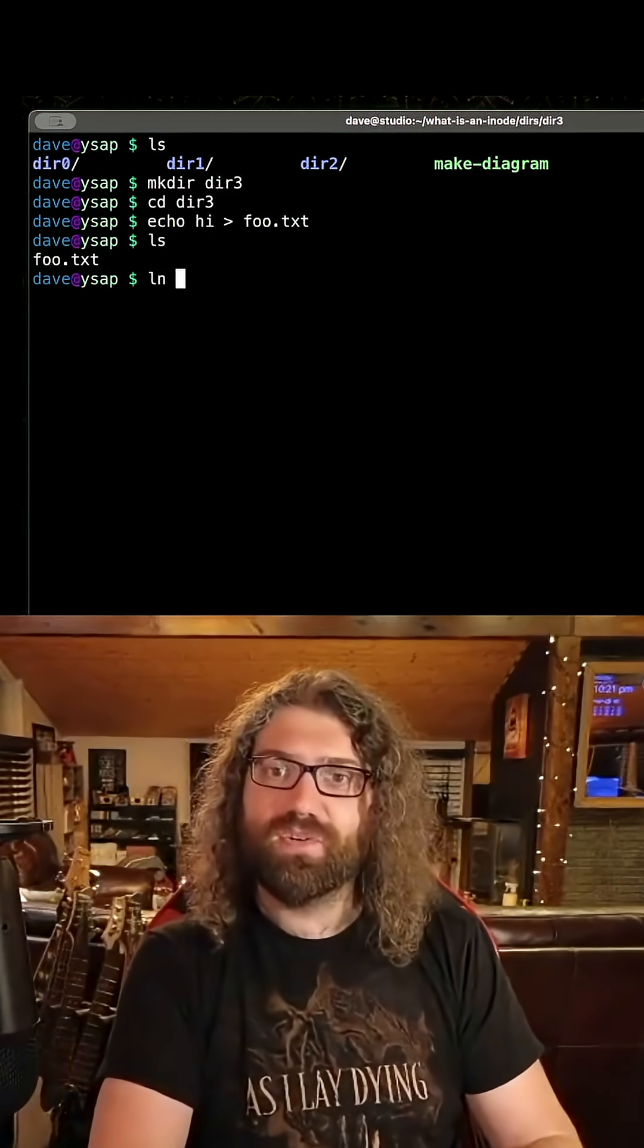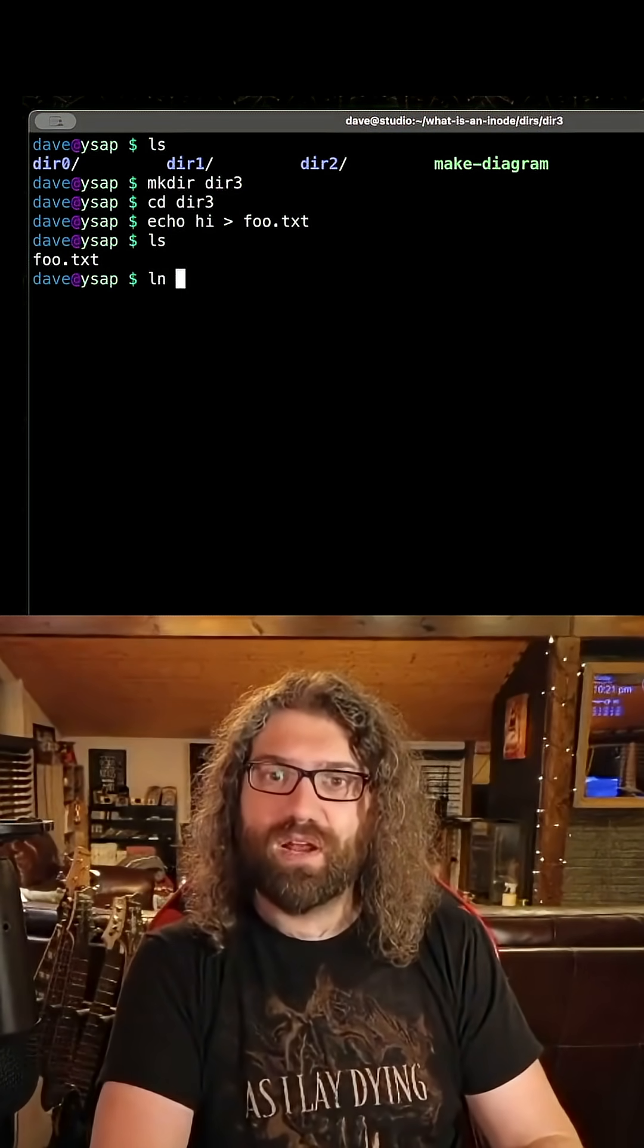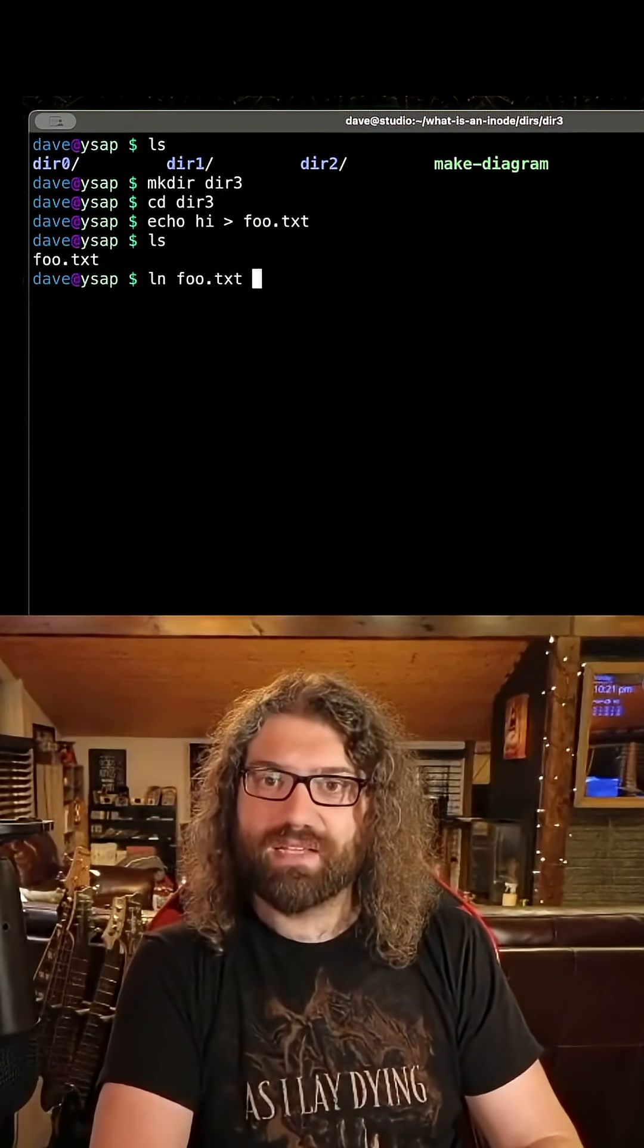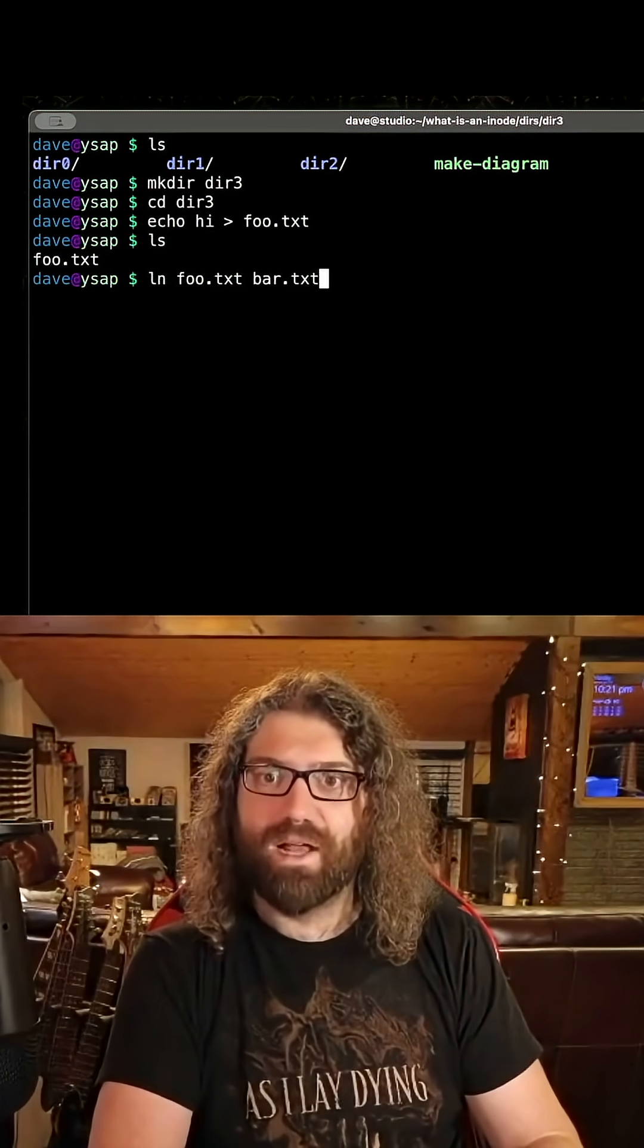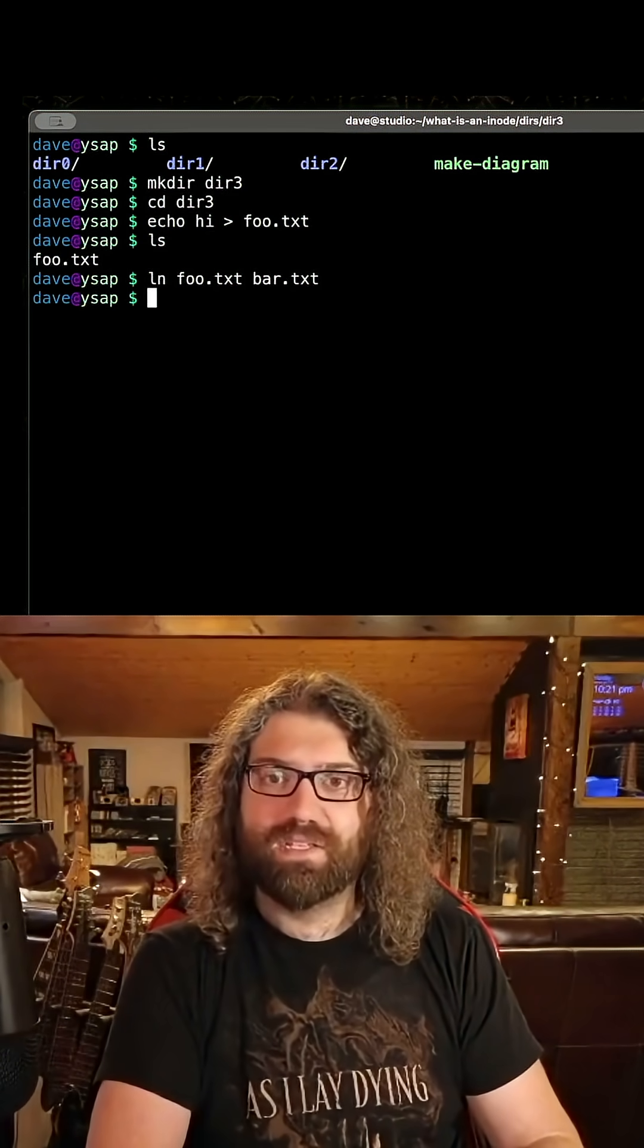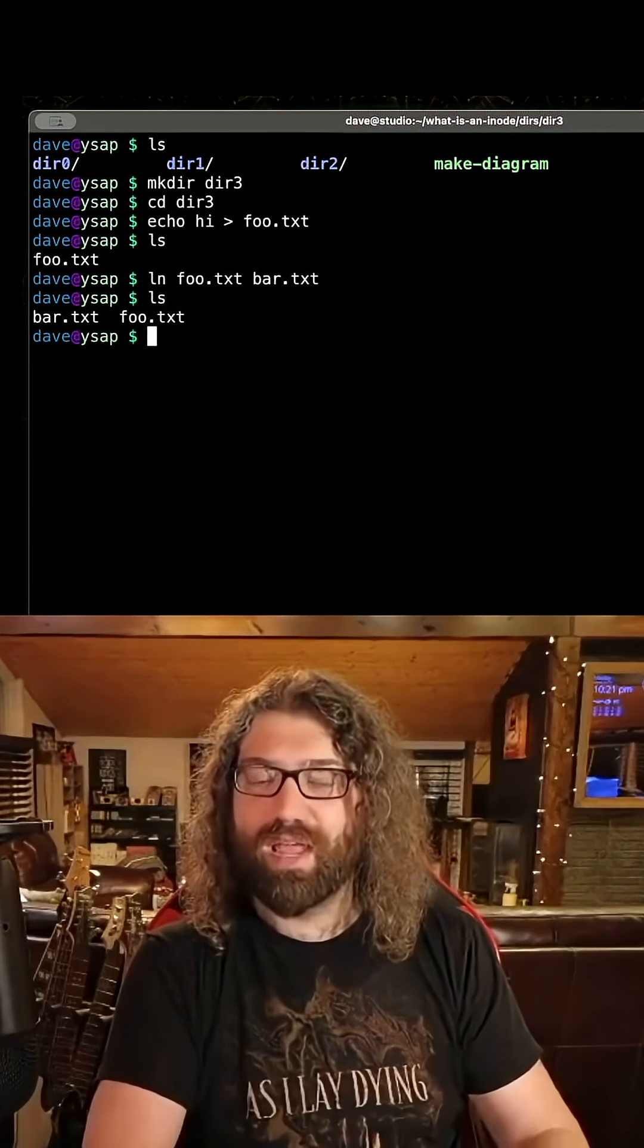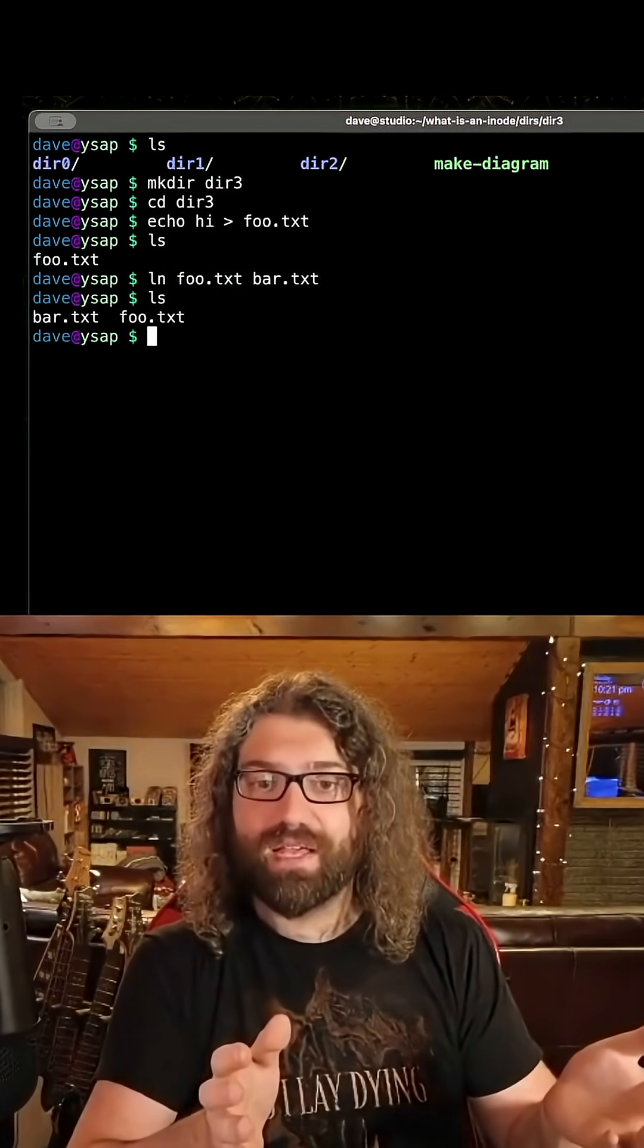So I'm gonna teach you a little trick for this. We want to create a hardlink of foo.txt and call it bar.txt. That's the order we're gonna do. Now we ls, we have two files there.